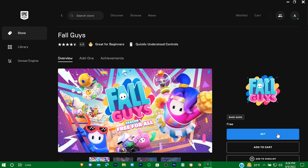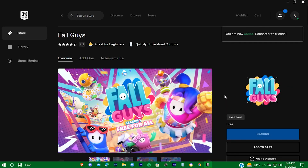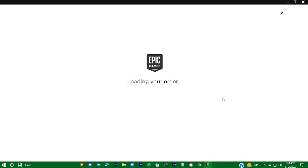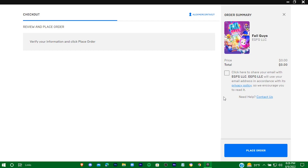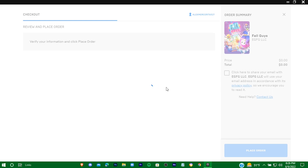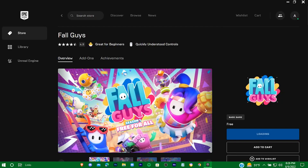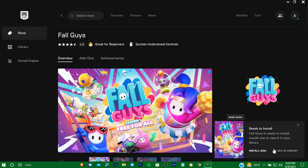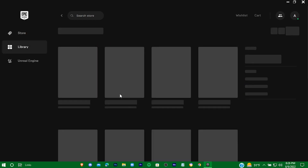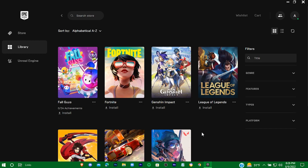Just press on 'Get', then place your order. Here is the game.